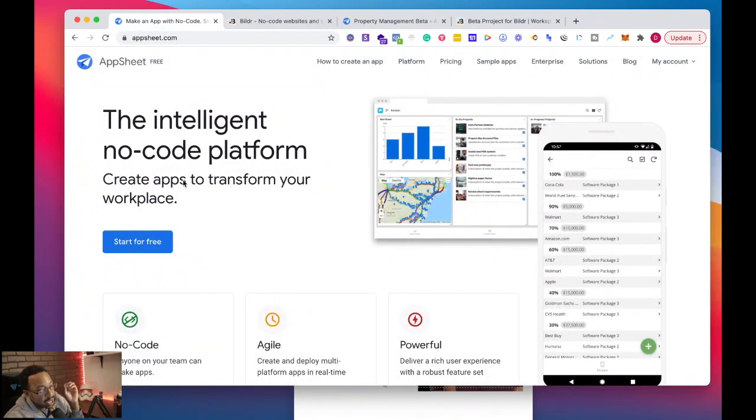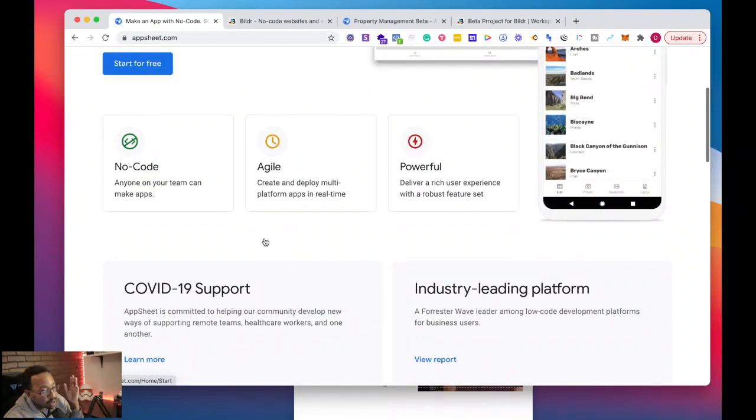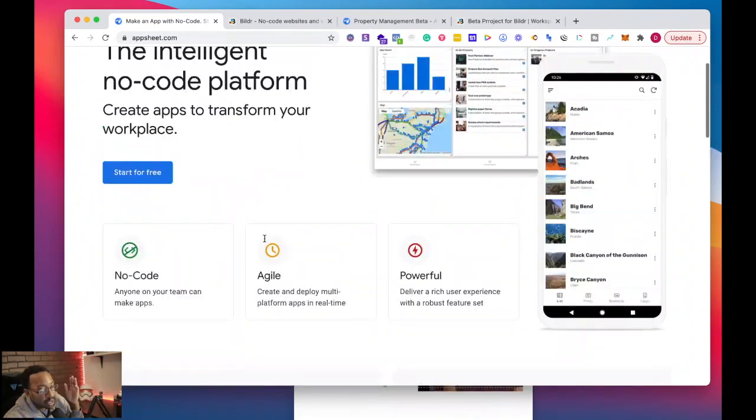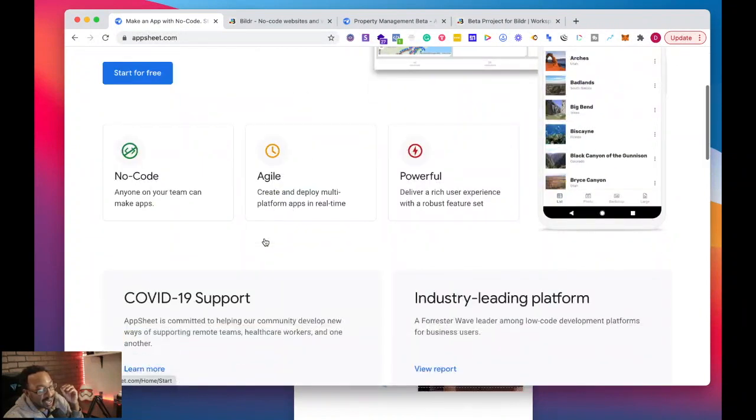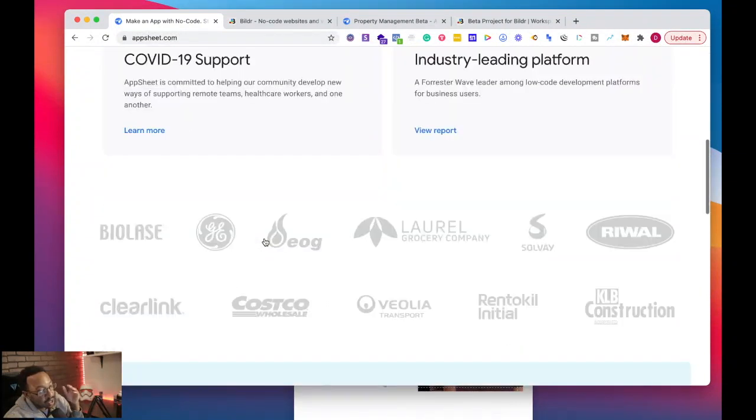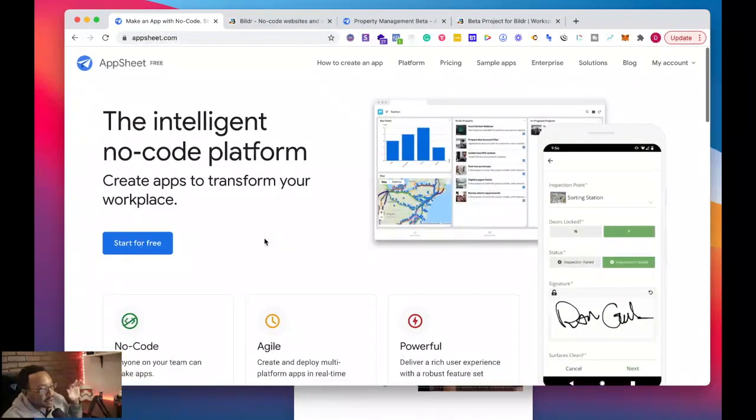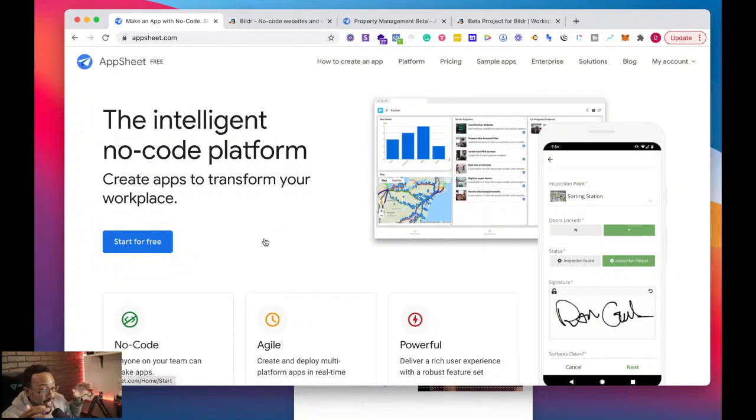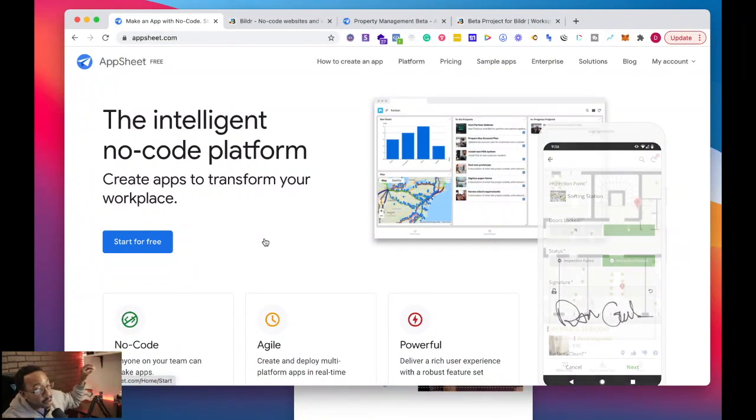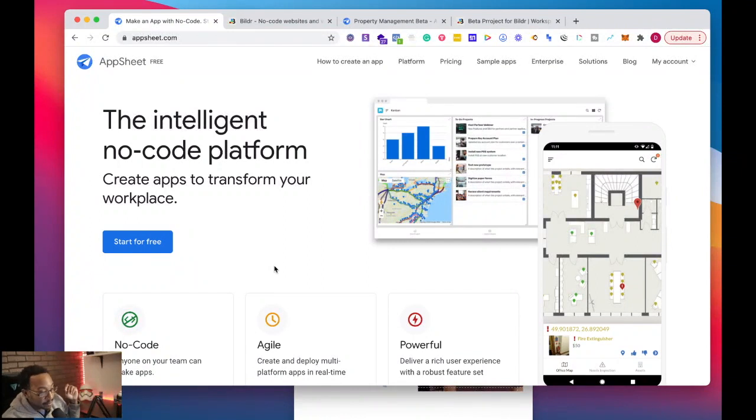What is AppSheet? AppSheet is a platform where you can create apps to transform your workplace. It's a no-code platform. You can work with very powerful components and it's agile. If you're familiar with anything found in Google Cloud Platform or Google Sheets, you can use the power of that to make an app very quickly.